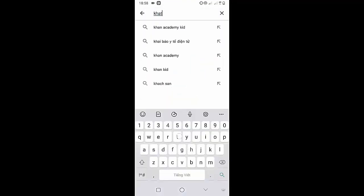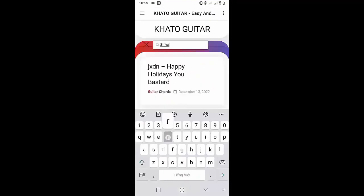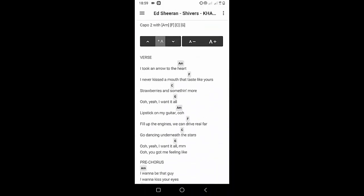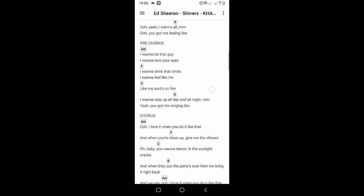Welcome to Kata Guitar Channel. Before going to the song tutorial, download the Kata Guitar Chord Lookup software on the Google Play Store for easy tracking. Now it's time for the video tutorial.